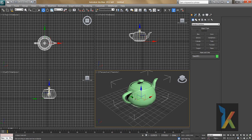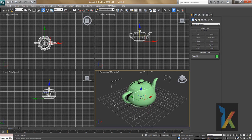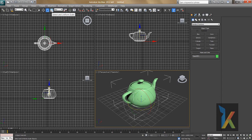These axis handles are called gizmos. To switch tools using keyboard shortcuts: press E to rotate, press W to move, and press R to scale. So W, E, and R correspond to Move, Rotate, and Scale respectively.